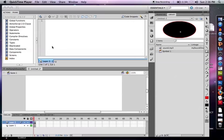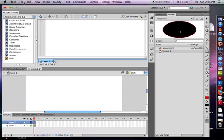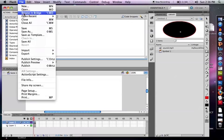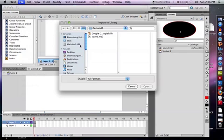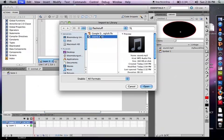So what I'm going to do is I'm going to go into Flash, I'm going to go to File, Import, Import to Library. Once I do that, I'm going to find a sound, and I'm going to click Open.